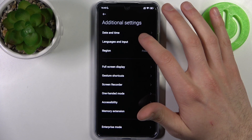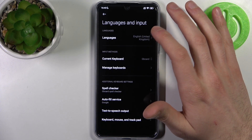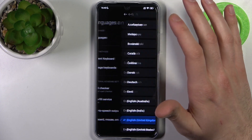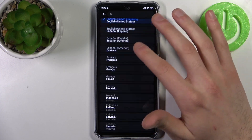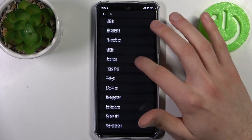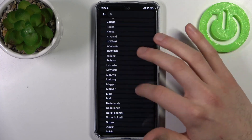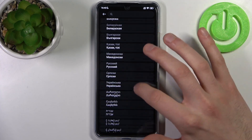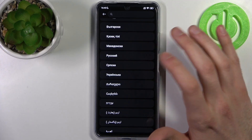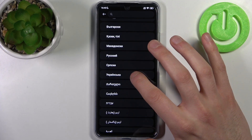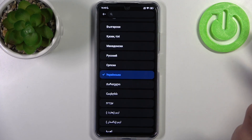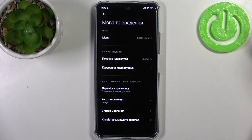Here you can see the whole list of the available system languages. Let's pick, for example, Ukrainian, and after that Ukrainian will be set as your default system language.